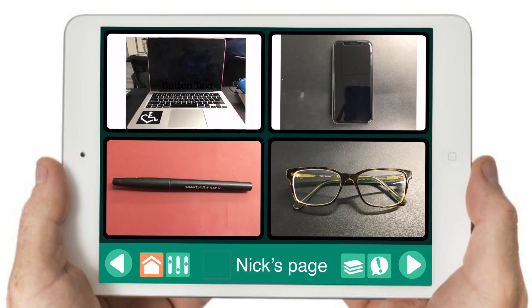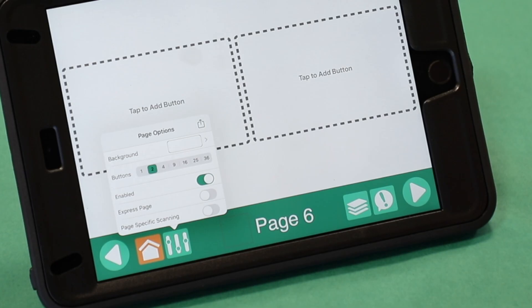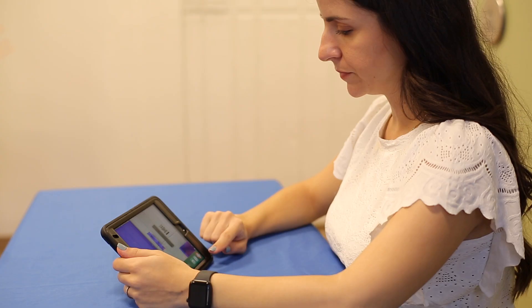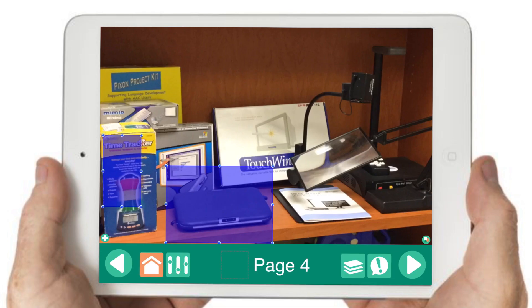It offers three styles of communication pages: Standard, Express, and Scenes.